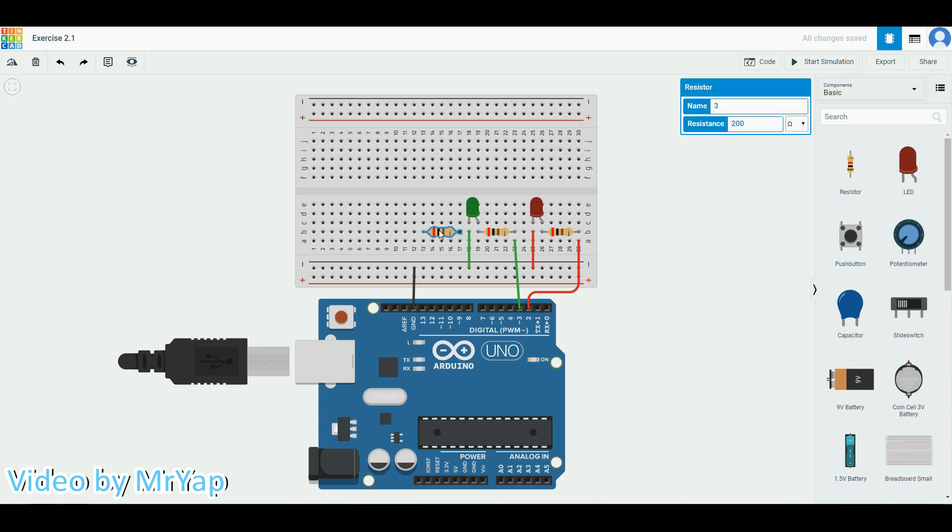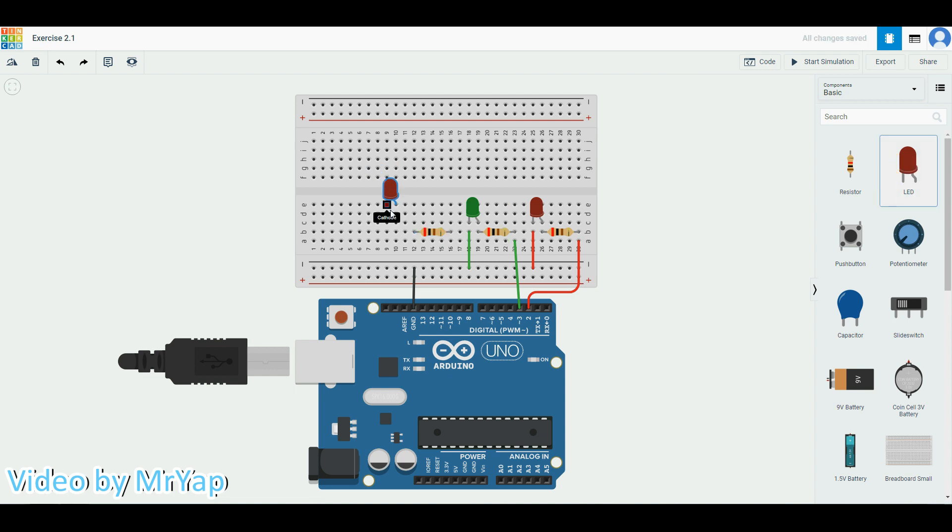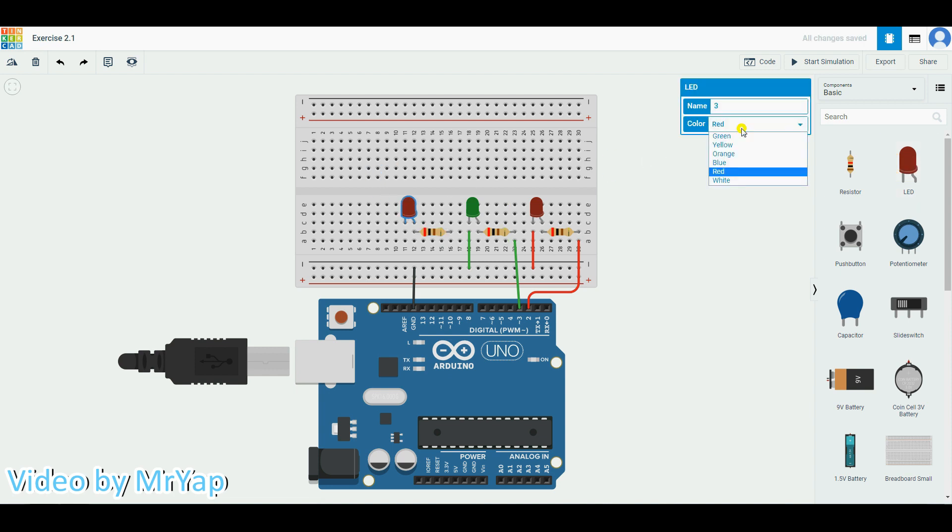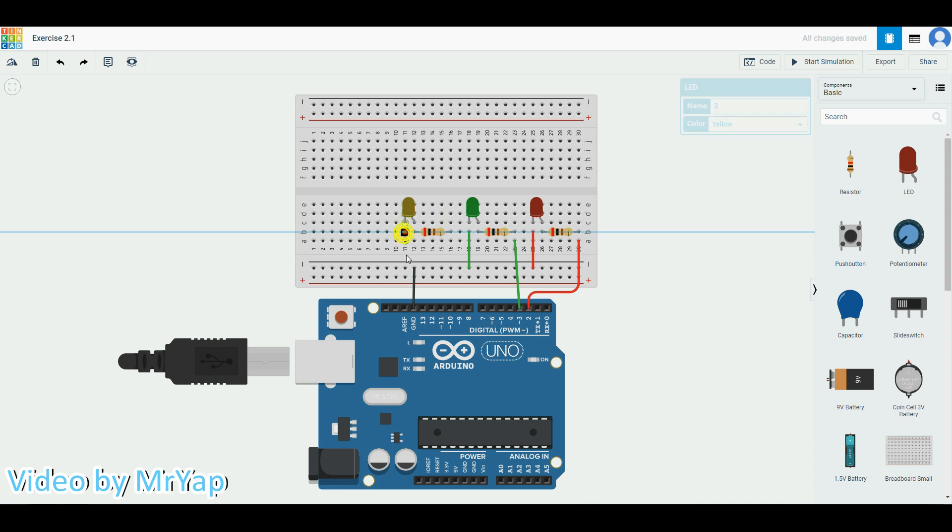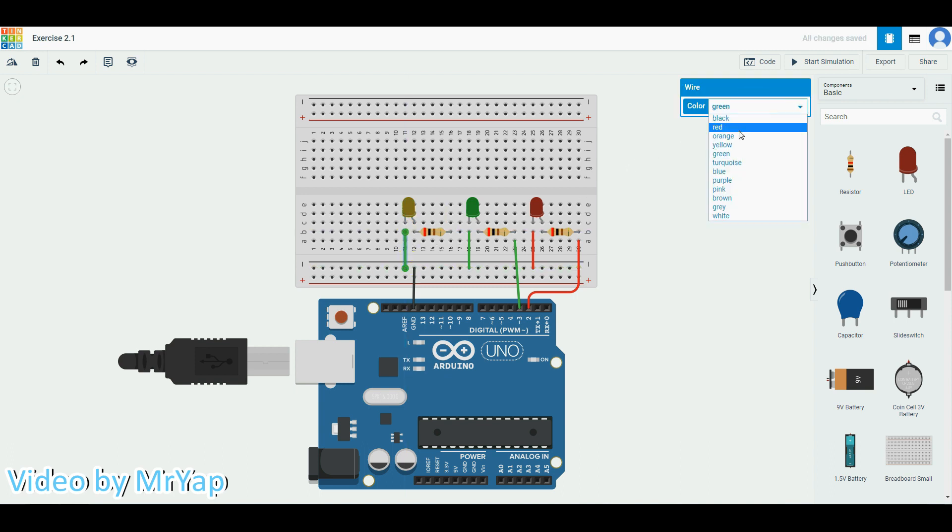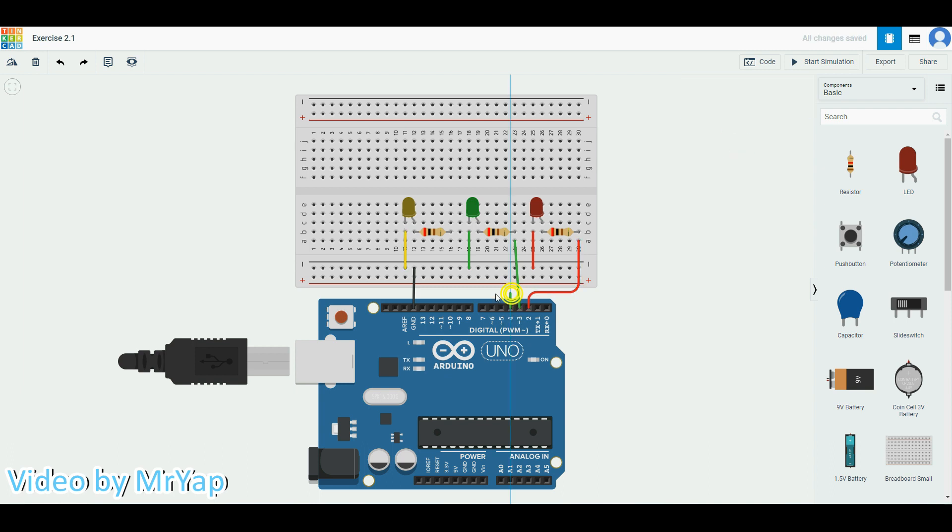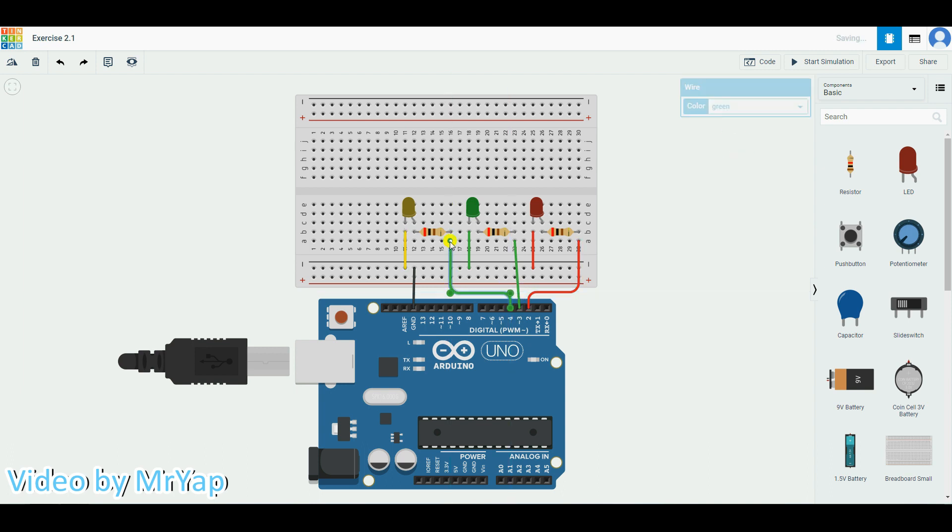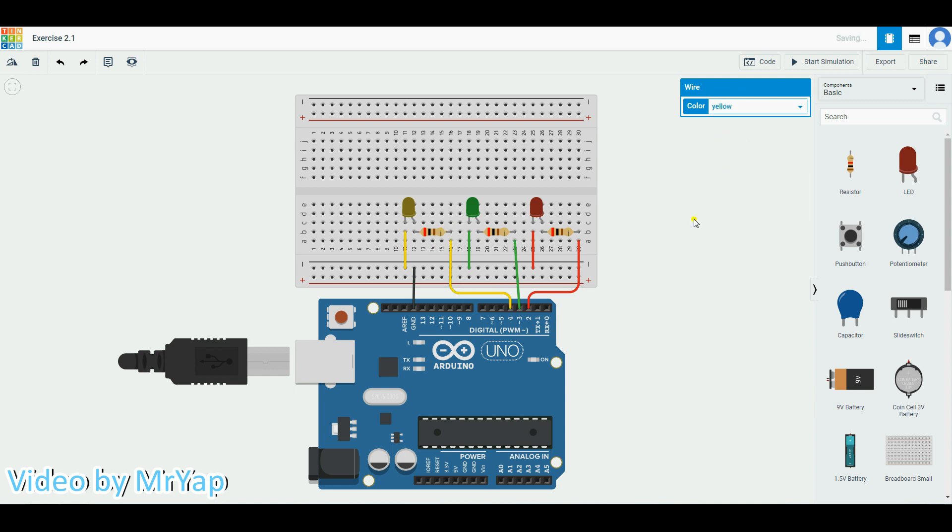Since we are doing three LEDs, we'll take another resistor. Ctrl+C, Ctrl+V, and then another LED. You can once again change it to any color that you like. Ground it, and this time let's take number four.